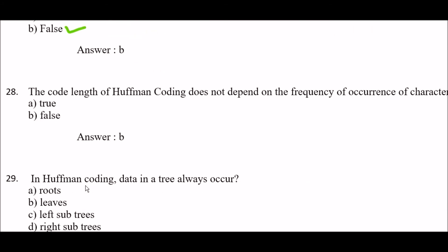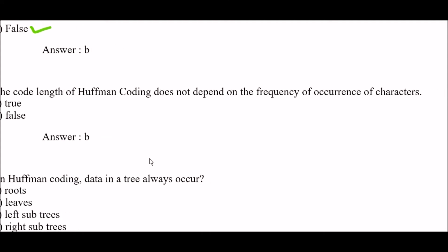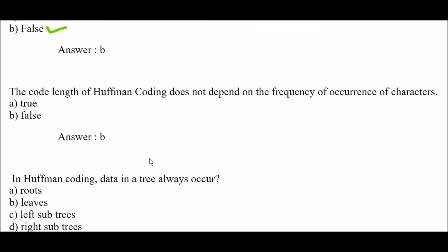Next question: the code length in Huffman coding does not depend on the frequency of occurrence of characters — true or false? The answer is false.